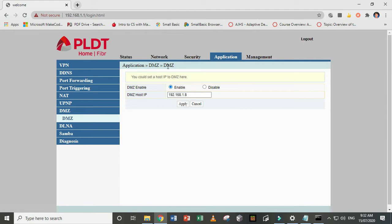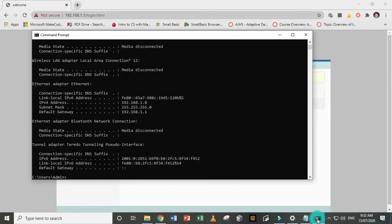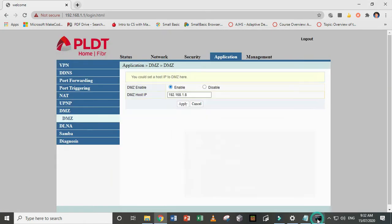So the DMZ now is your computer, your host. So you're the server. Let's now try it.